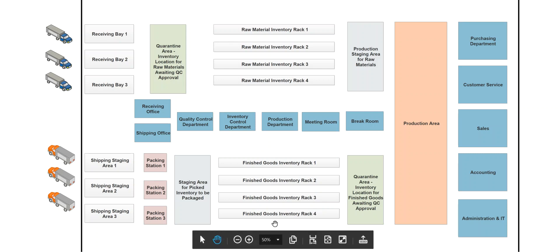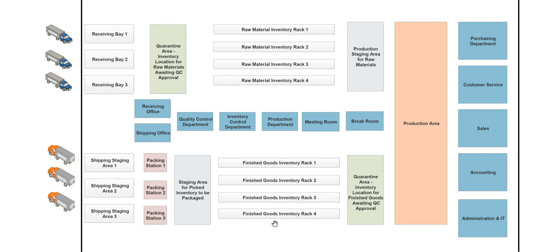The finished goods will reside in this area up until the point in time that the company places a sales order that requires those goods. At that point, the finished good would be allocated to the sales order or reserved against the sales order, and a picking ticket would be generated from the warehouse management system. This picking ticket will instruct the warehouse personnel to go ahead and move the finished goods from their bin locations over to a picking staging area.